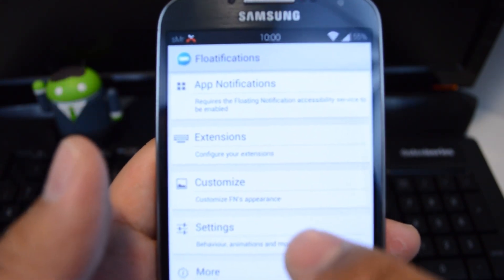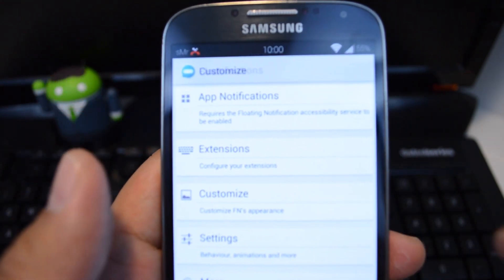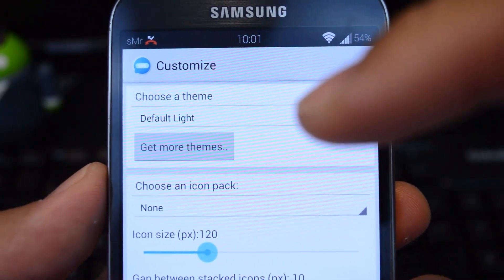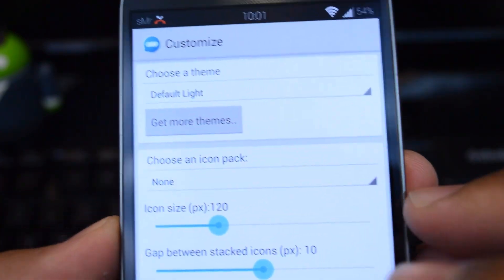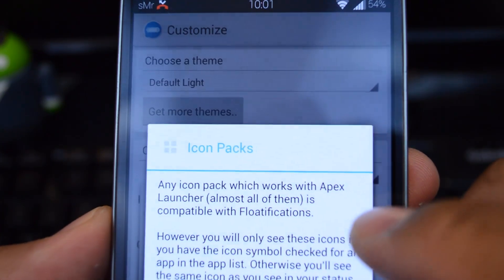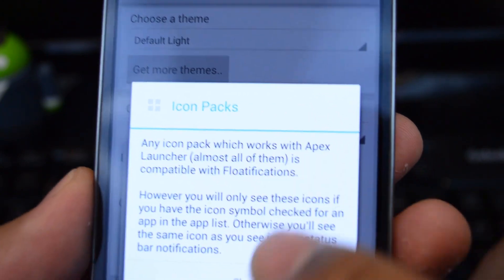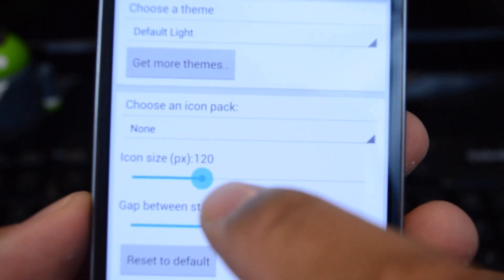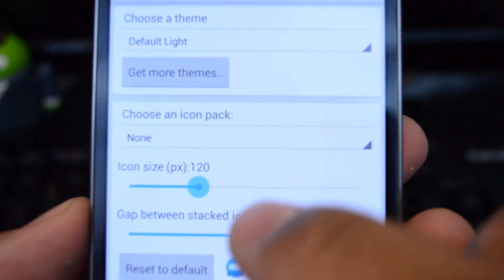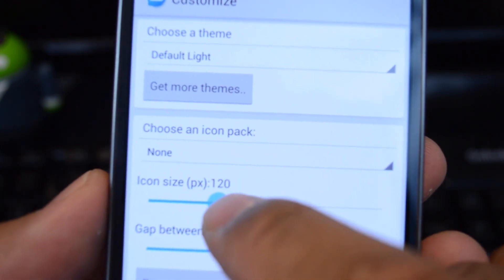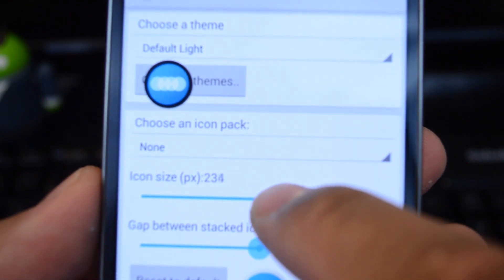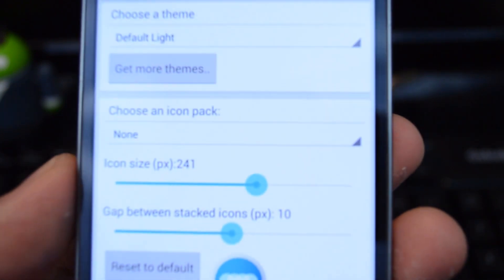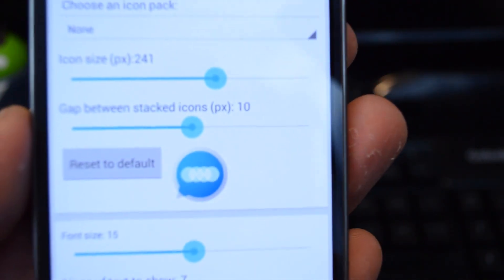If you want to customize the bubbles, you can go to Customize. Here you can choose a theme — Light or Dark — and use an icon pack. Any icon pack that works with Apex you can use. You can also choose how big the icon is. If you want to get close to how it looks in Paranoid Android, go to around 240 or 250, and that's pretty close to how it is in Paranoid Android.